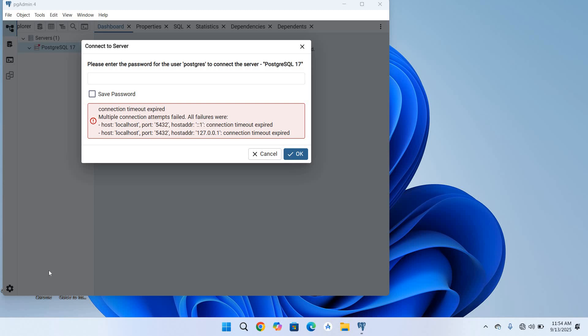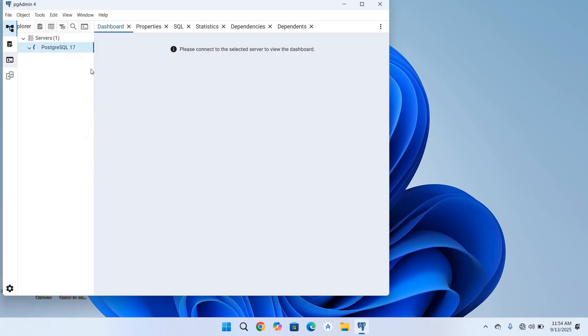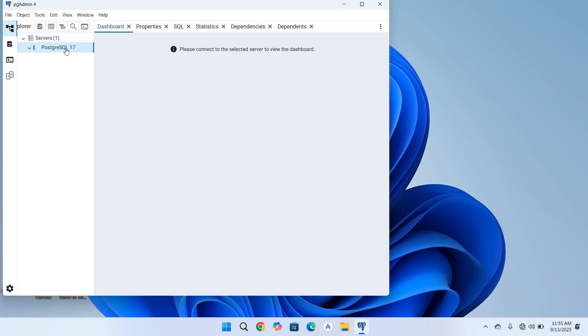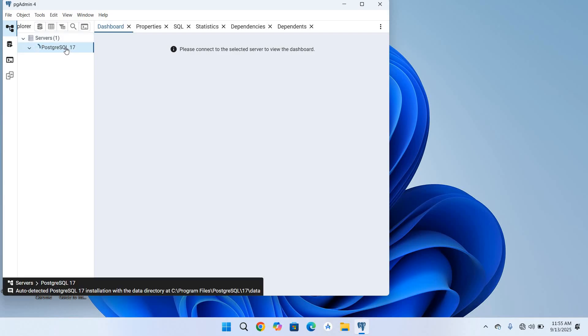Hello guys, welcome to my channel. Today in this video tutorial we will fix the connection timeout expired issue in PostgreSQL with pgAdmin4. As you can see, I have installed PostgreSQL and pgAdmin4, but when I try to connect to the server it fails.